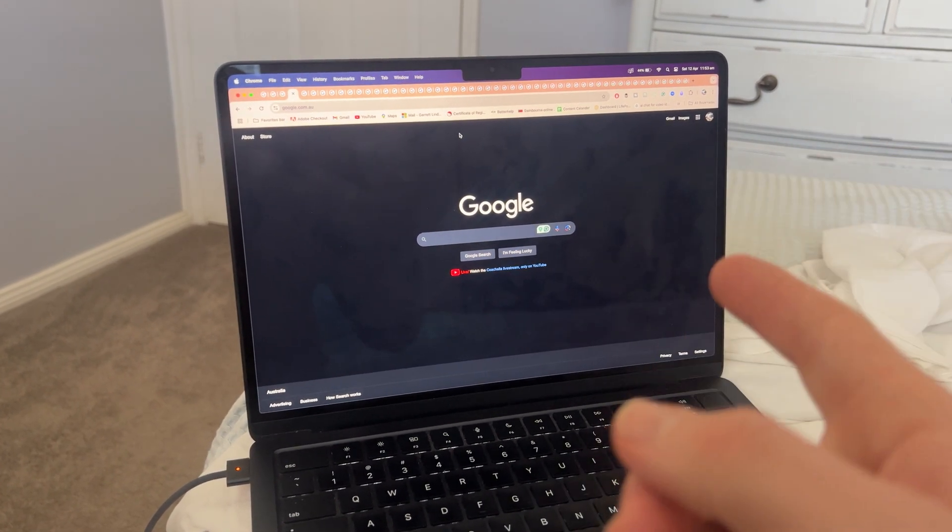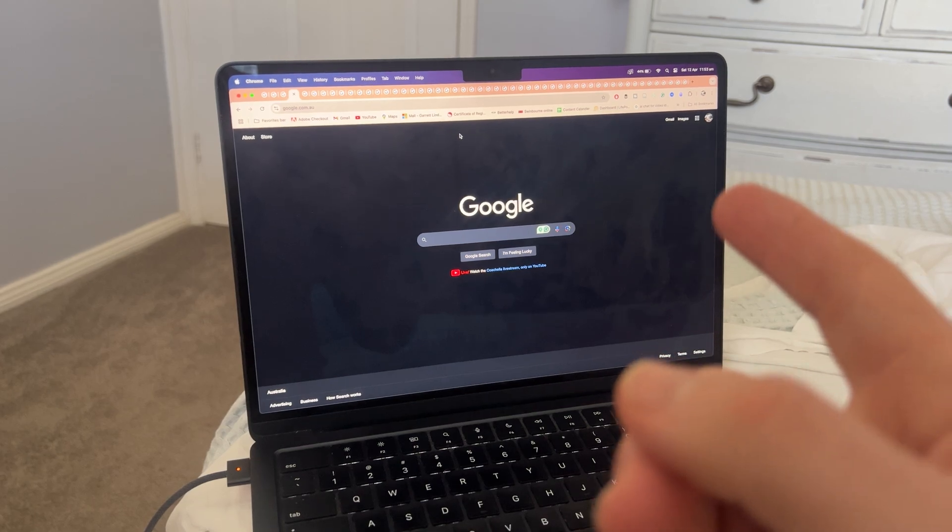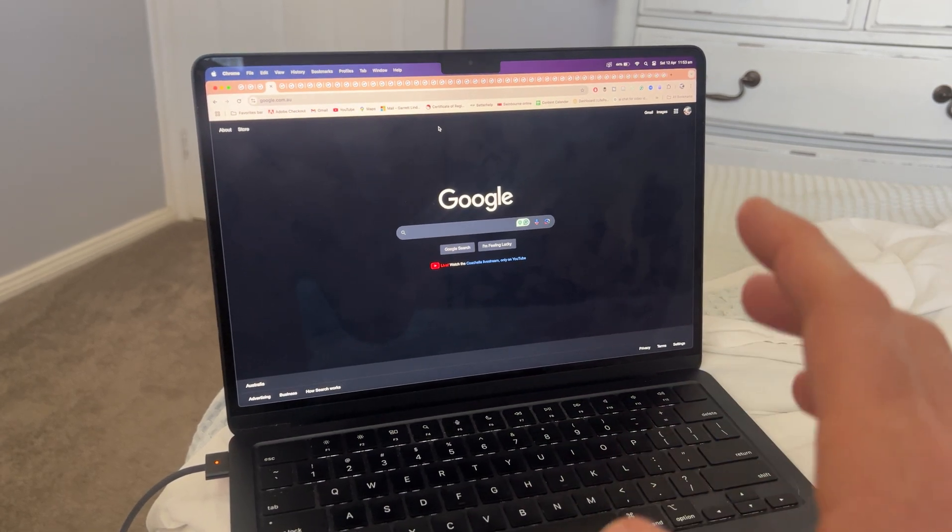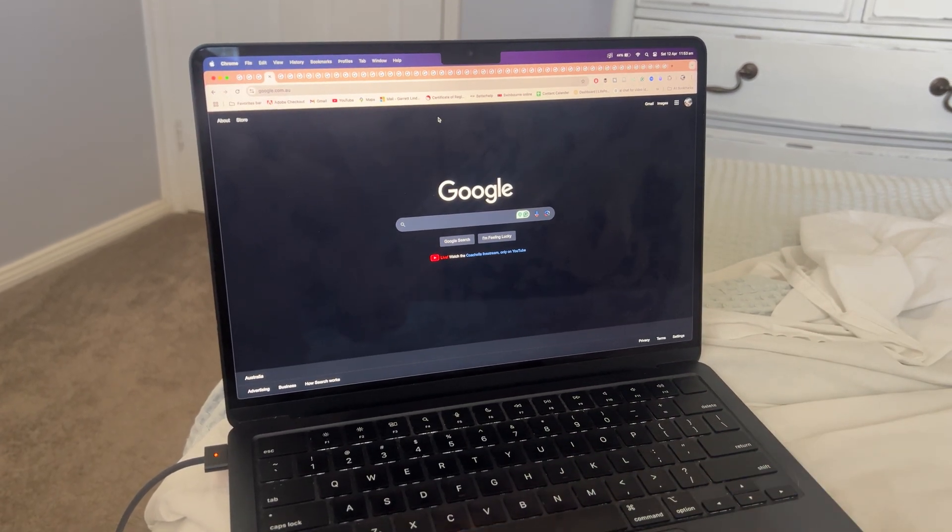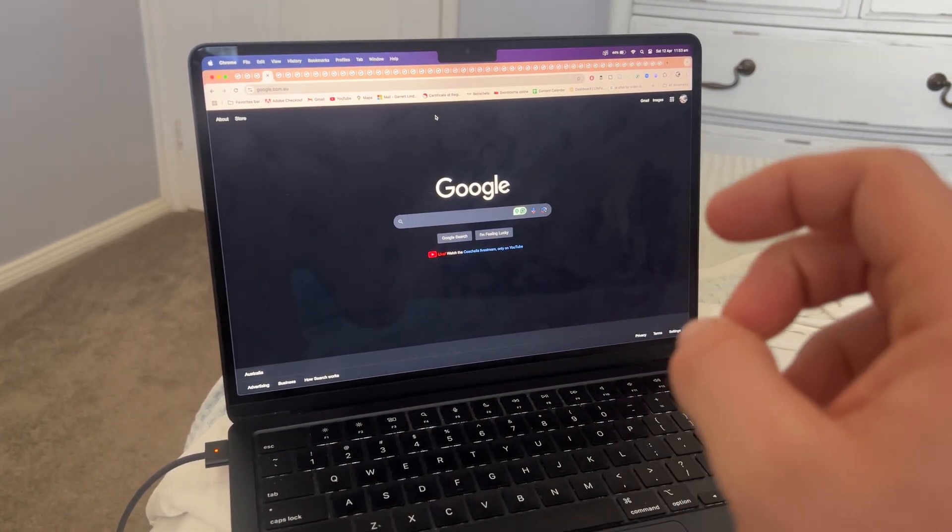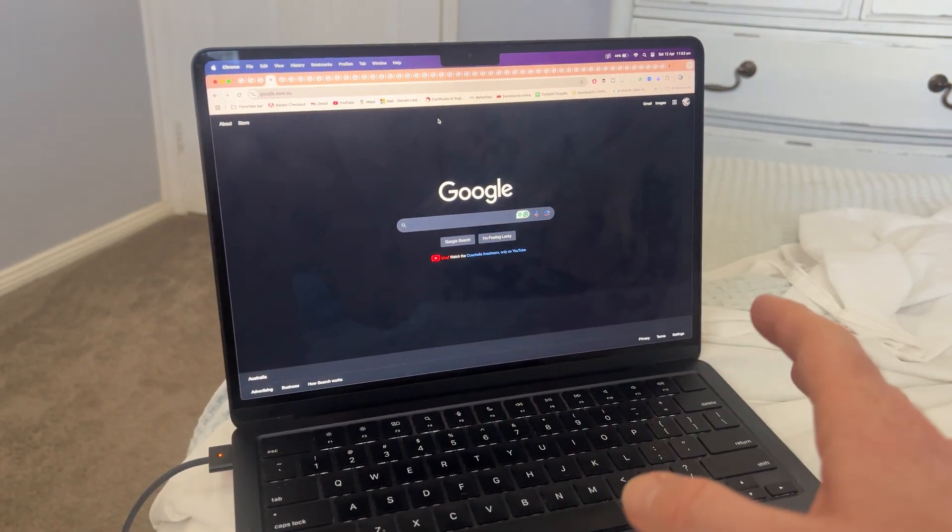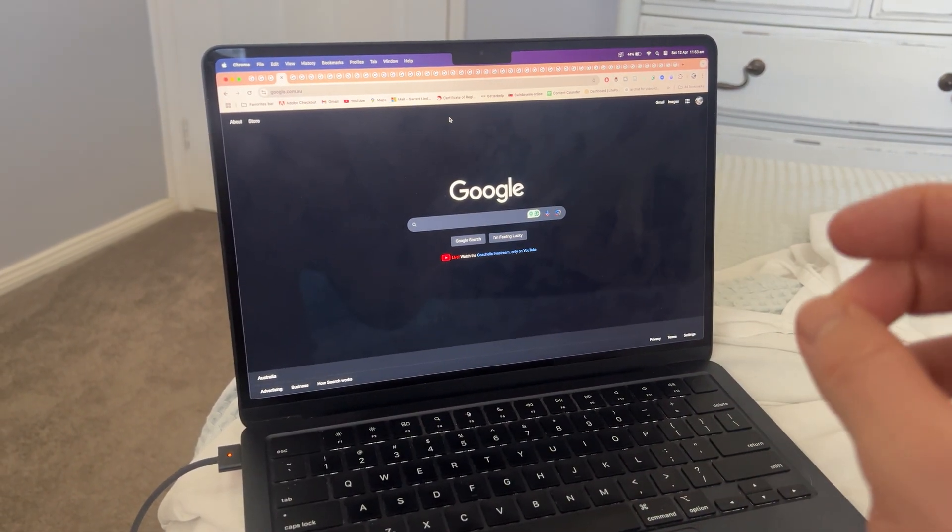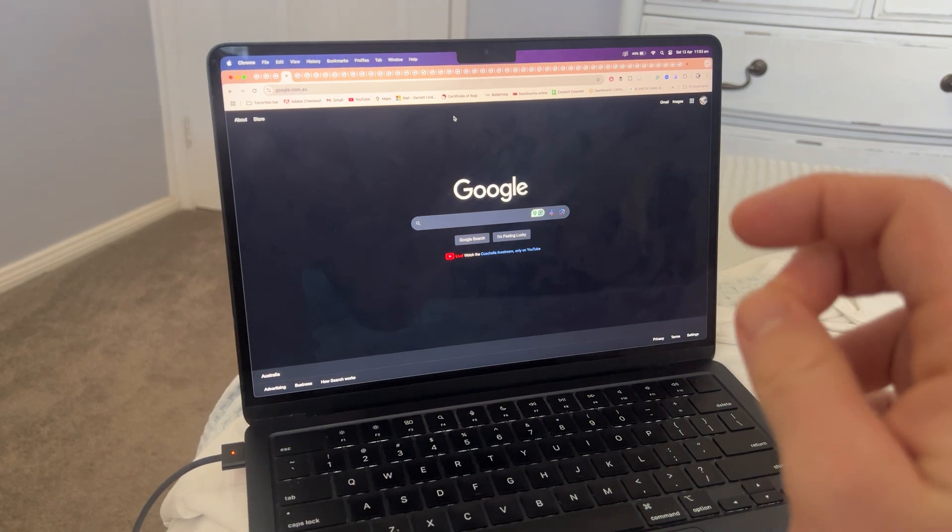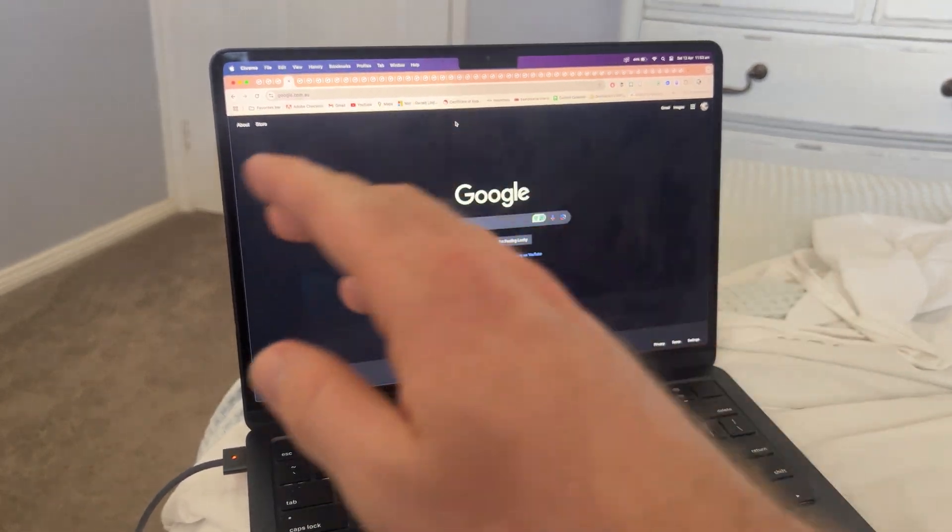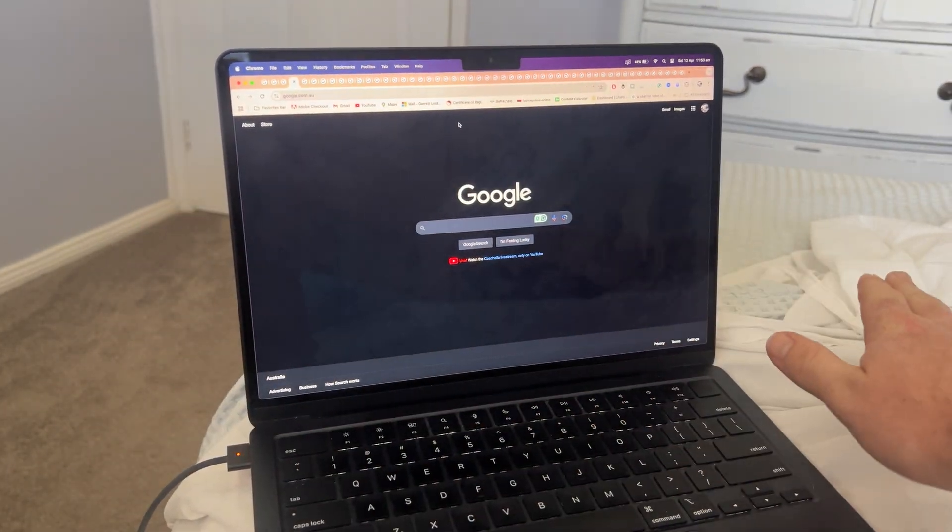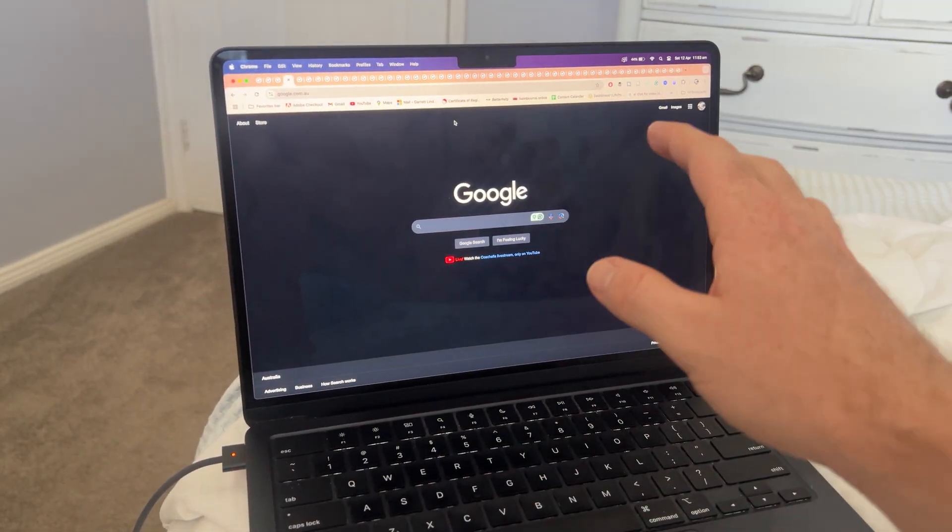This has 16 gigabytes of RAM. I've done a few tests already with Premiere Pro and Adobe After Effects. We're going to see how it tests out with multiple tabs open, like 100 tabs.